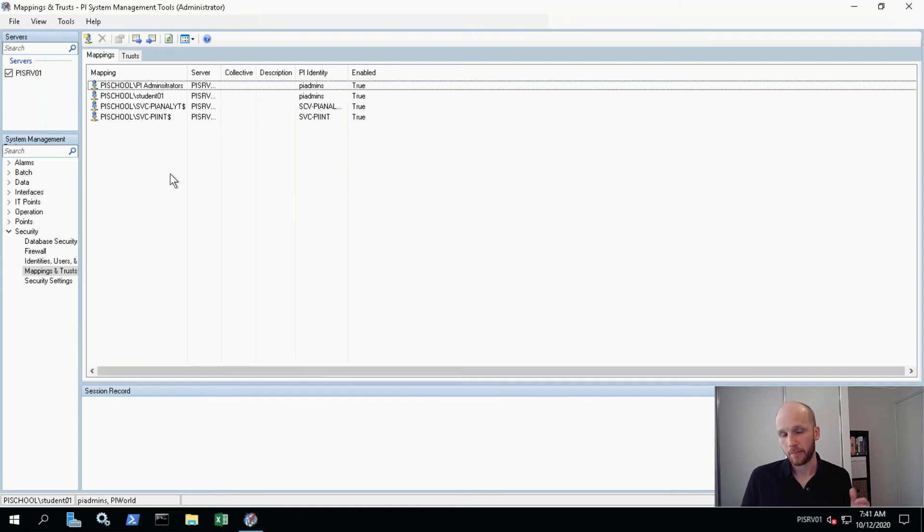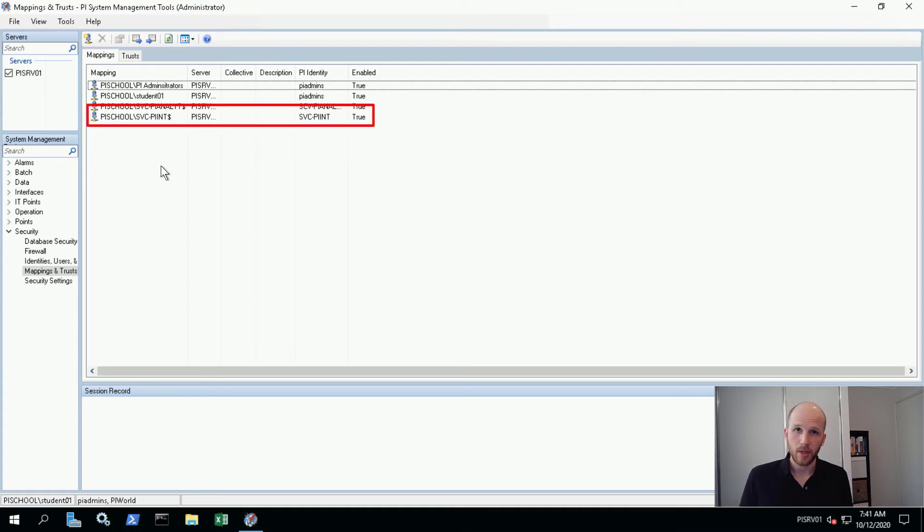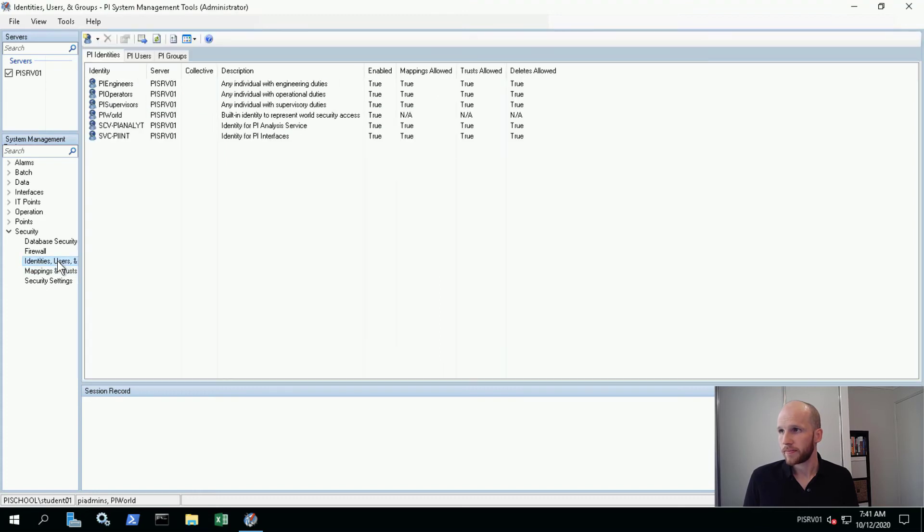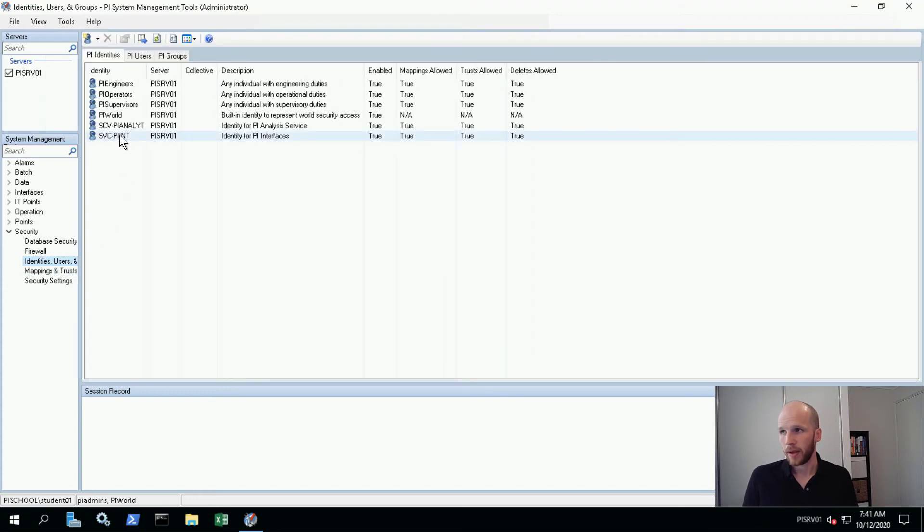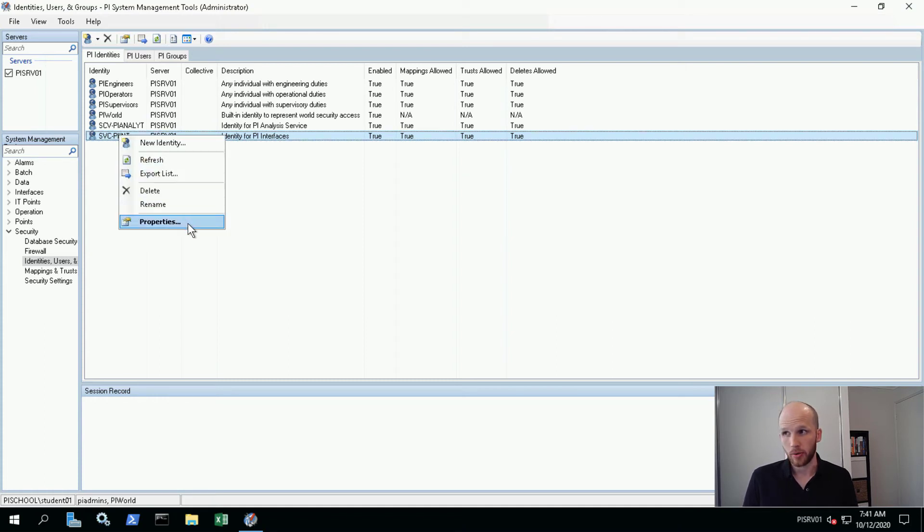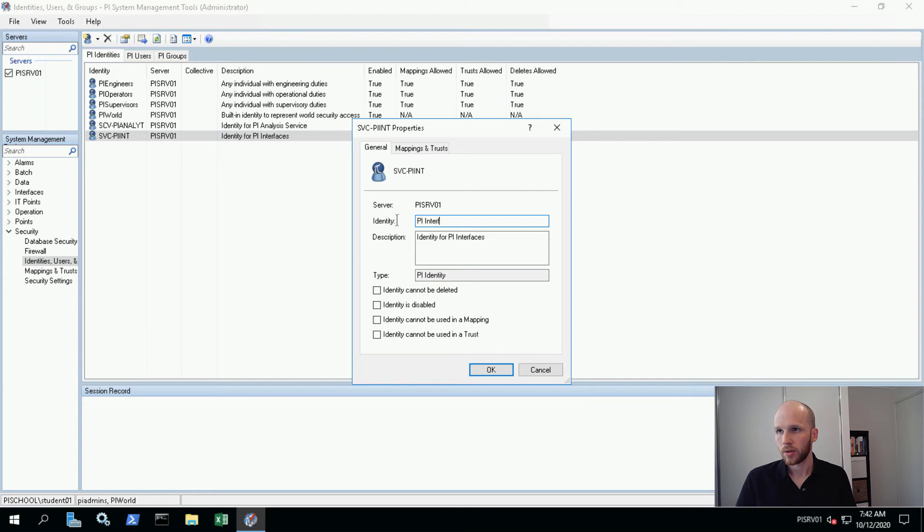Okay, next up we have PI interfaces. So we've already got this mapping mapping our service account directly to the svc-pi-int identity. Let's make that a little more compliant with our model. The first thing I'm going to do is go to identities, users and trusts and then rename our svc-pi-int identity to match our group that we're just about to map it to. So I'm going to go into properties and change this to PI interfaces.